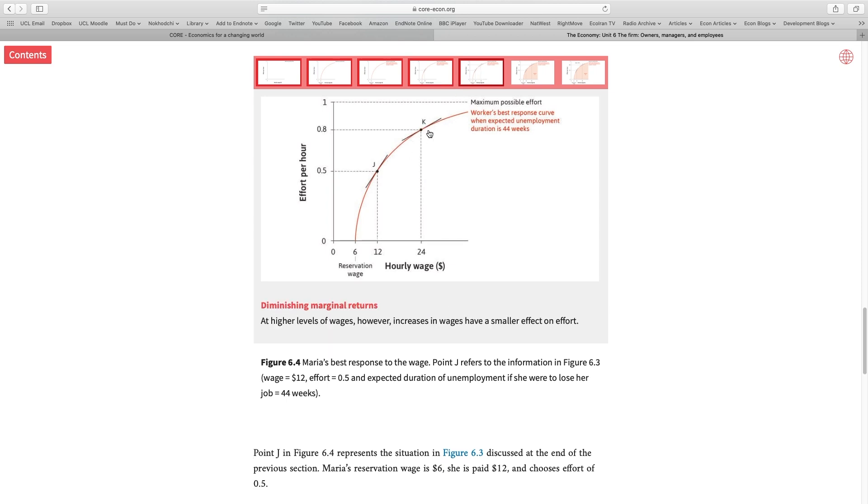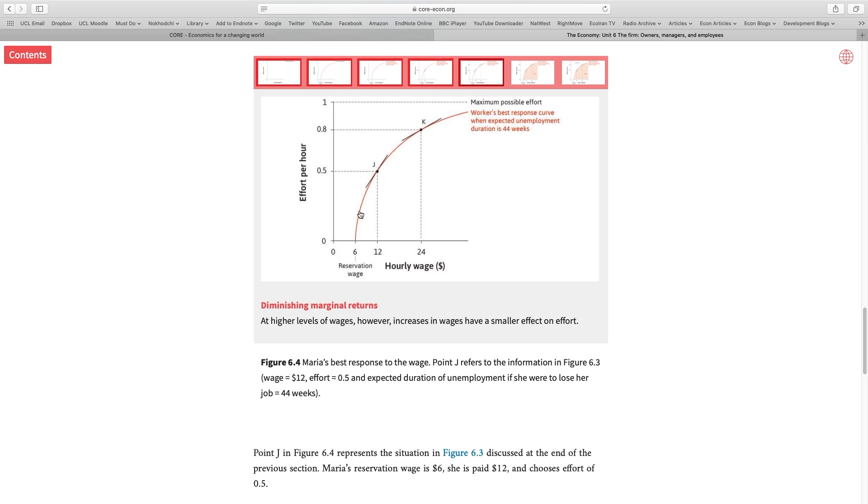Why is that the case? Because we have to remember that there is this disutility associated with increasing your effort level. Pushing yourself to work harder is unenjoyable. Let's assume that I'm putting 10% of effort into the job. Here, I can be motivated to push myself to work harder with a small increase in wages.